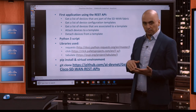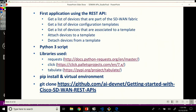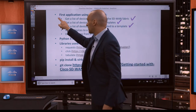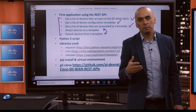As you've seen with the Swagger documentation and also with Postman, we're going to try to get a list of devices that are part of the SD-WAN fabric first — the same API call we did through Swagger and Postman, but this time in Python. Next, we're going to get a list of the device configuration templates. Then we're going to get a list of devices associated to a specific template. And the last two parts: we're going to attach devices to a template and also detach devices. All five tasks will be accomplished through the REST API.